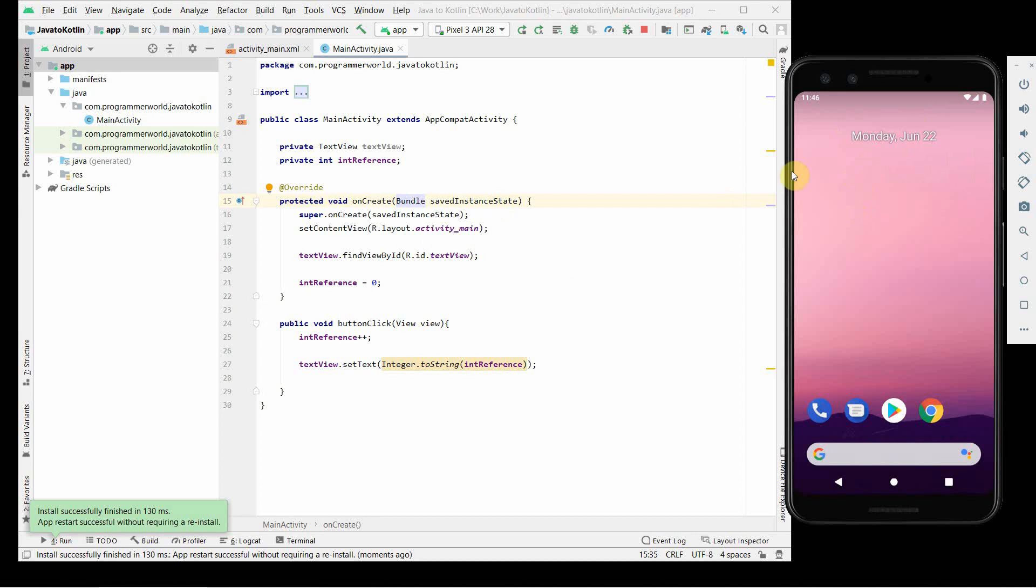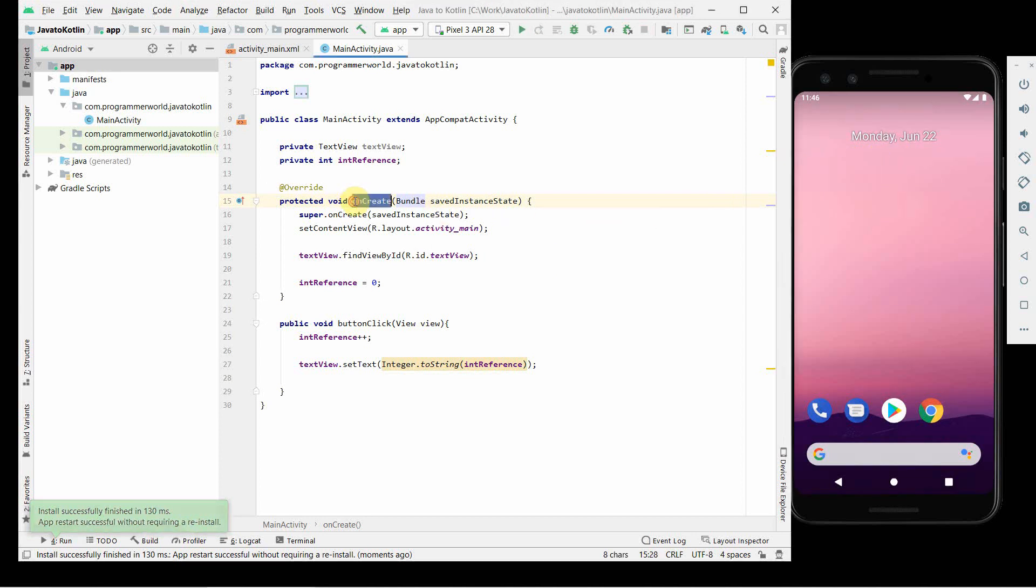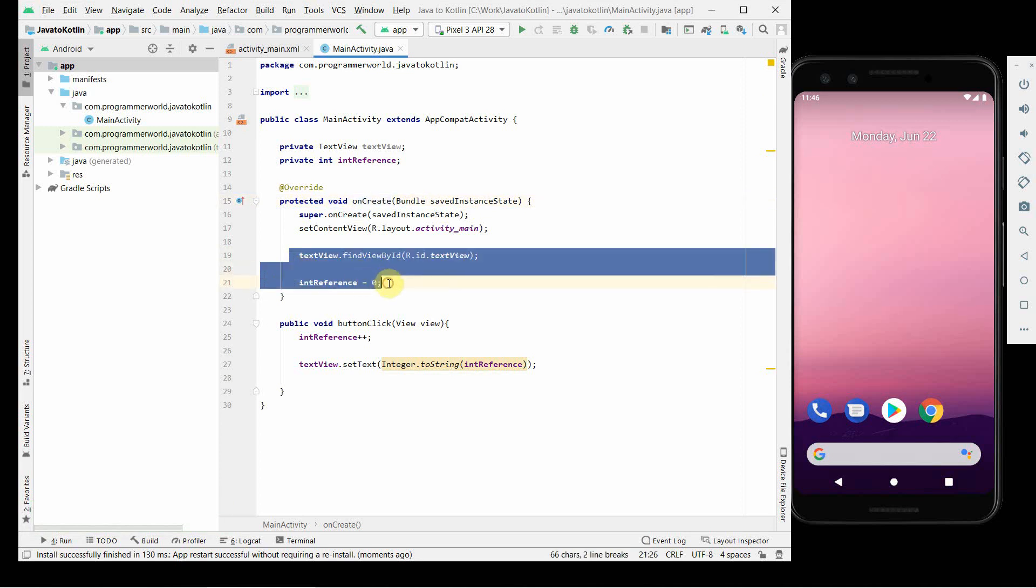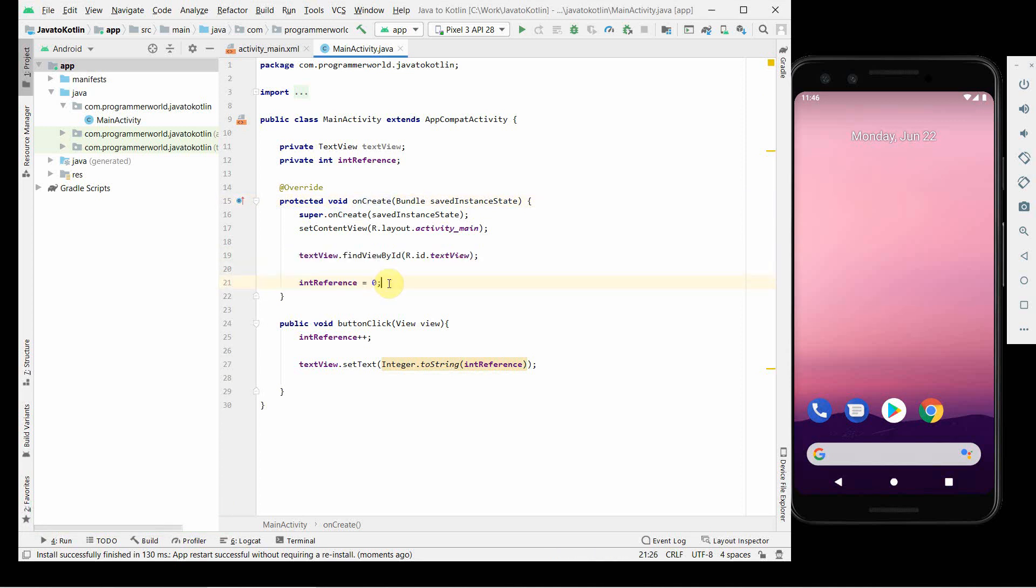Most of the times whenever the app crashes during initialization itself, it may be something wrong in the onCreate method. So I think probably either line number 19 or line number 21 has some problems. What I feel is it's line number 19, because instead of giving dot, we have to give an equal to sign because we are assigning that textView.